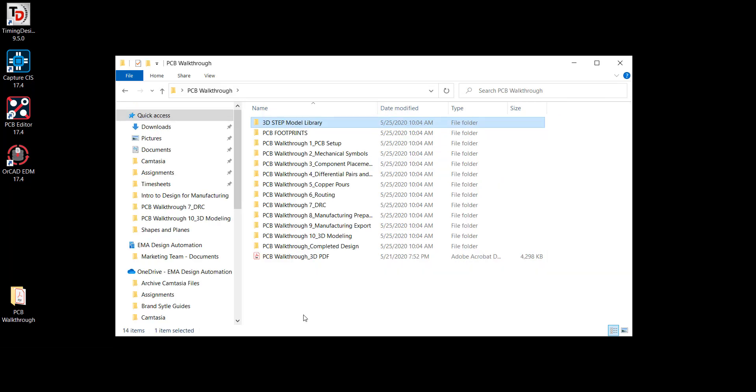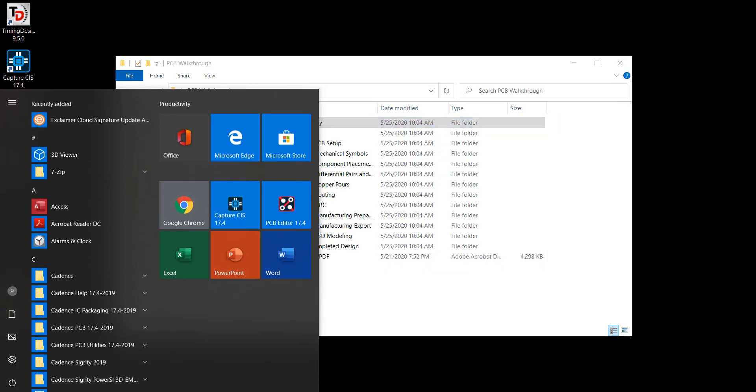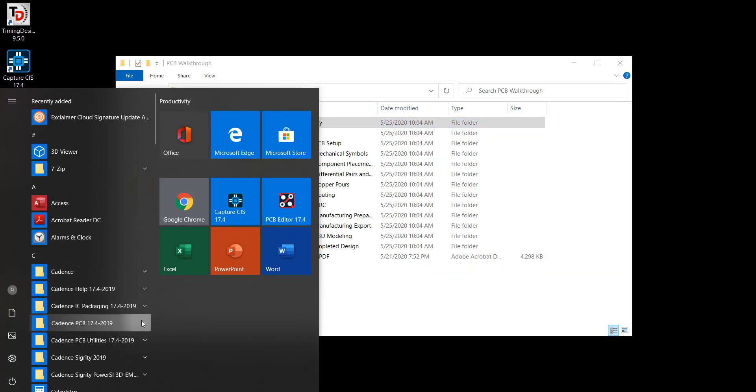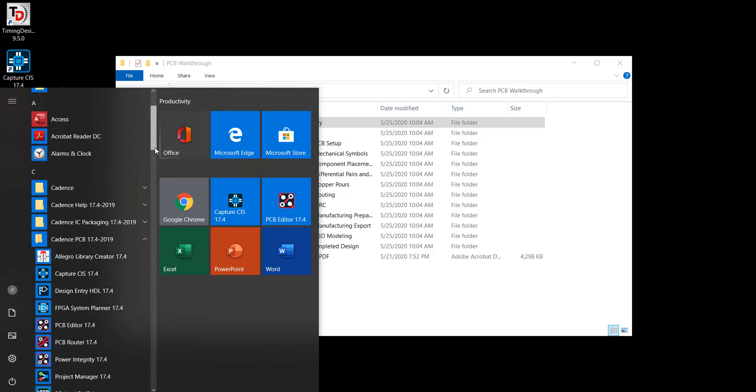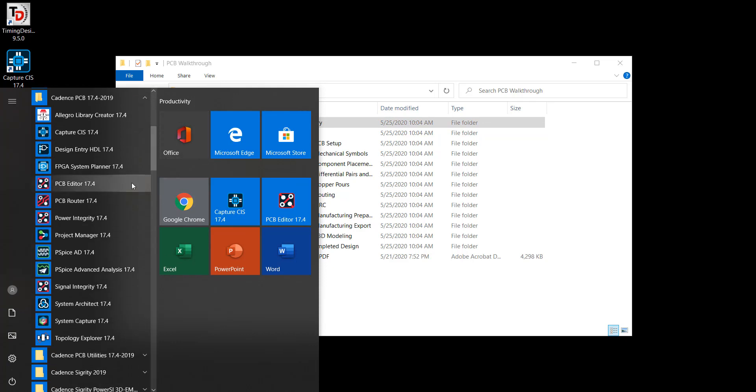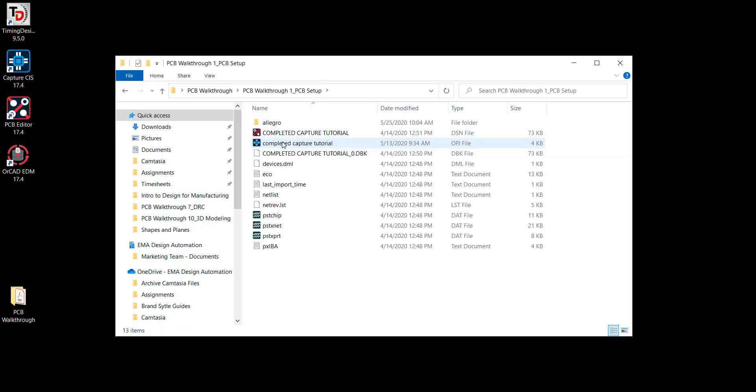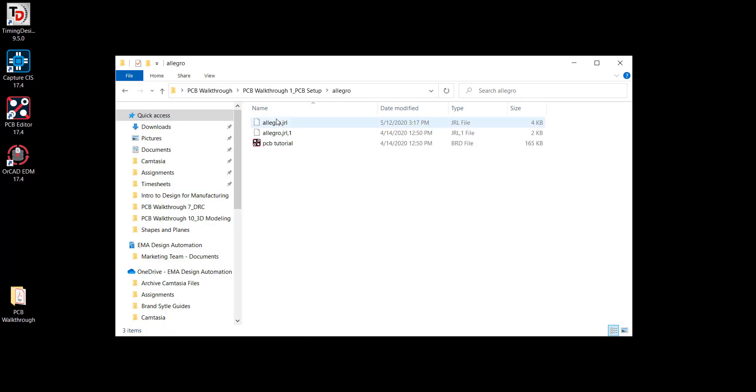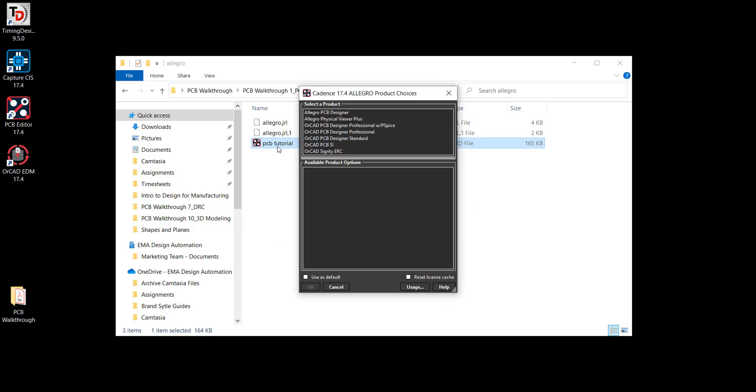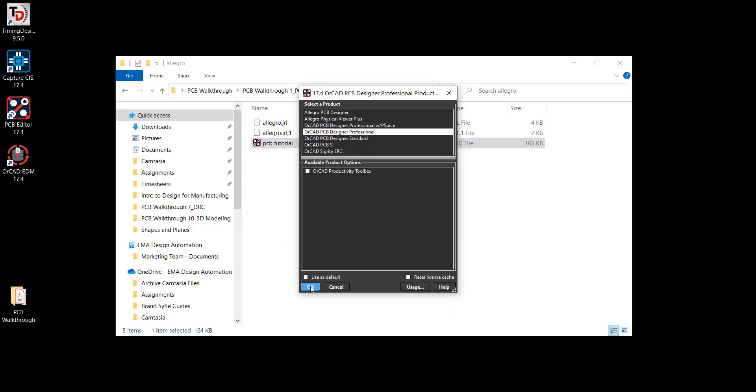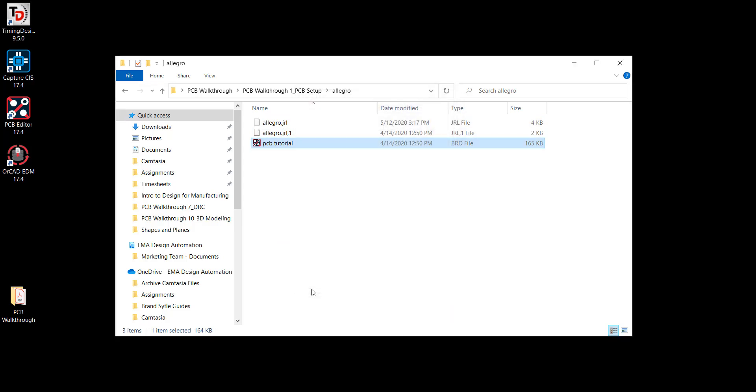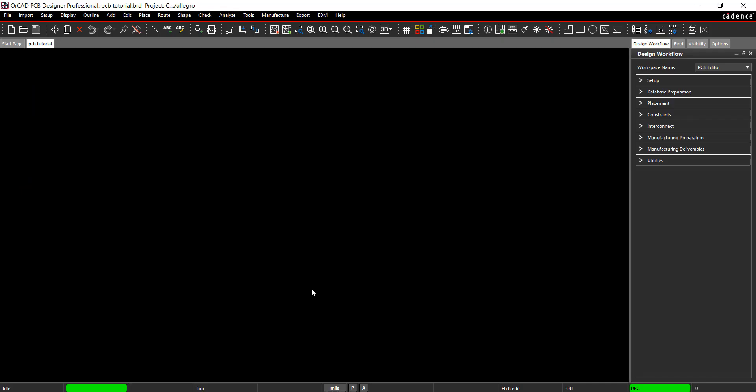To access your PCB software, select the start menu, go to Cadence and PCB Editor, or double-click the included PCB file. Select your version of ORCAD PCB in the pop-up window. You are now ready to begin the tutorial.